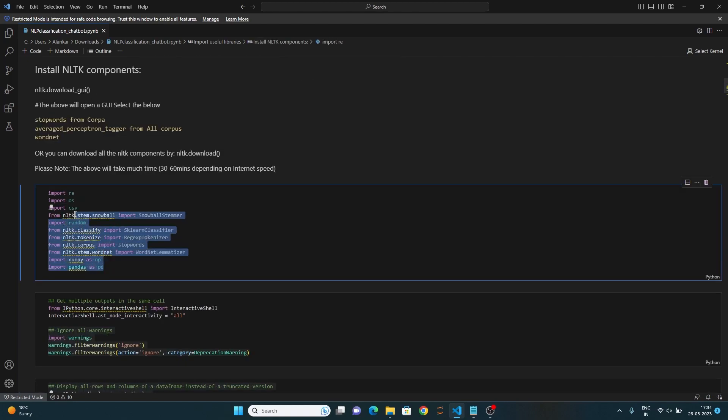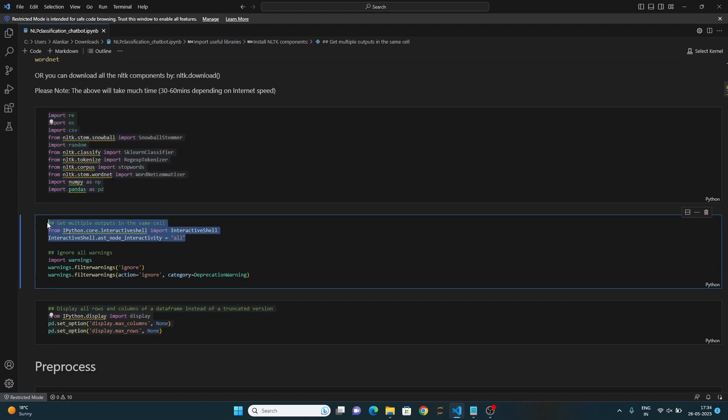So, these are the various libraries that have been imported. The next two lines allow displaying multiple outputs in the same cell of a Jupyter notebook and these lines suppress warnings generated during the execution of the script.